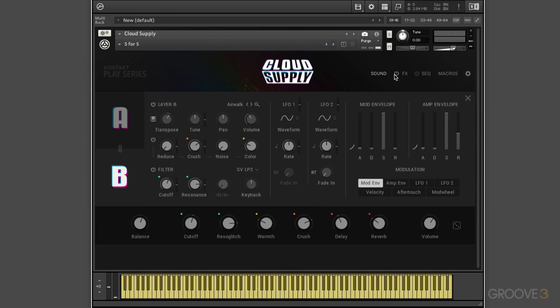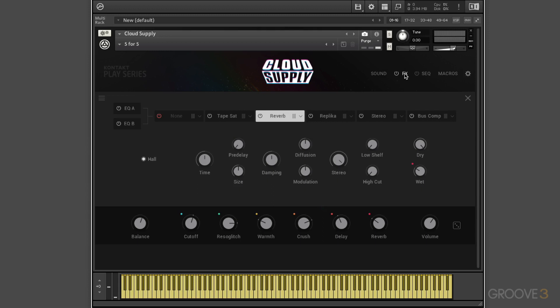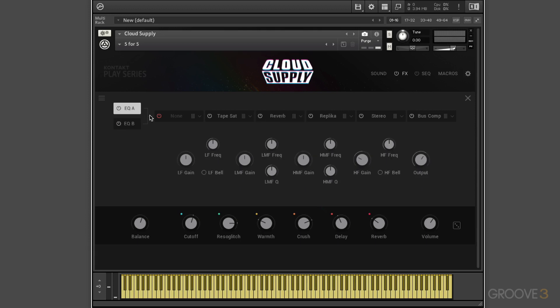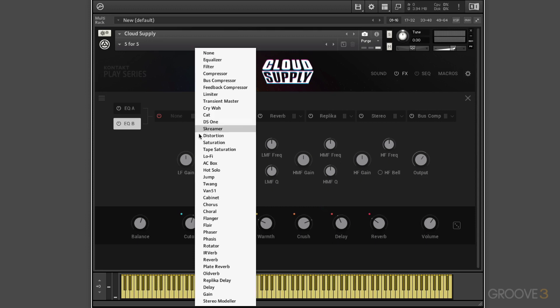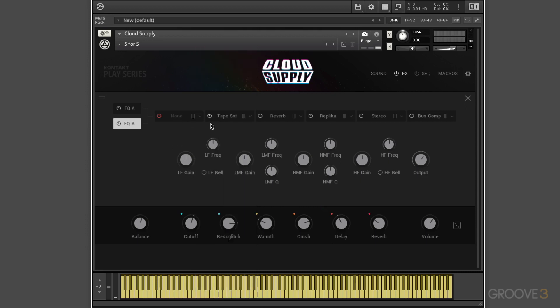Now we also have effects that we can turn on or off with the power button. And when we get into effects view, we can either customize or build our own effects chains. So here we can turn either of these on or off, but we have EQ for the A layer and the B layer. And then these effects are for the two combined. We have a drop-down menu with a whole bunch that we can choose from.